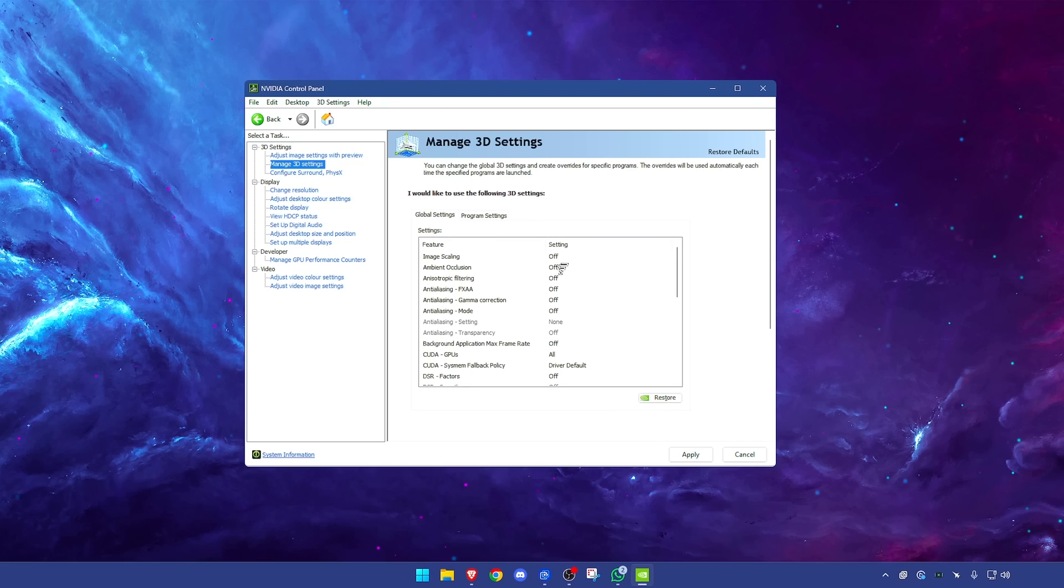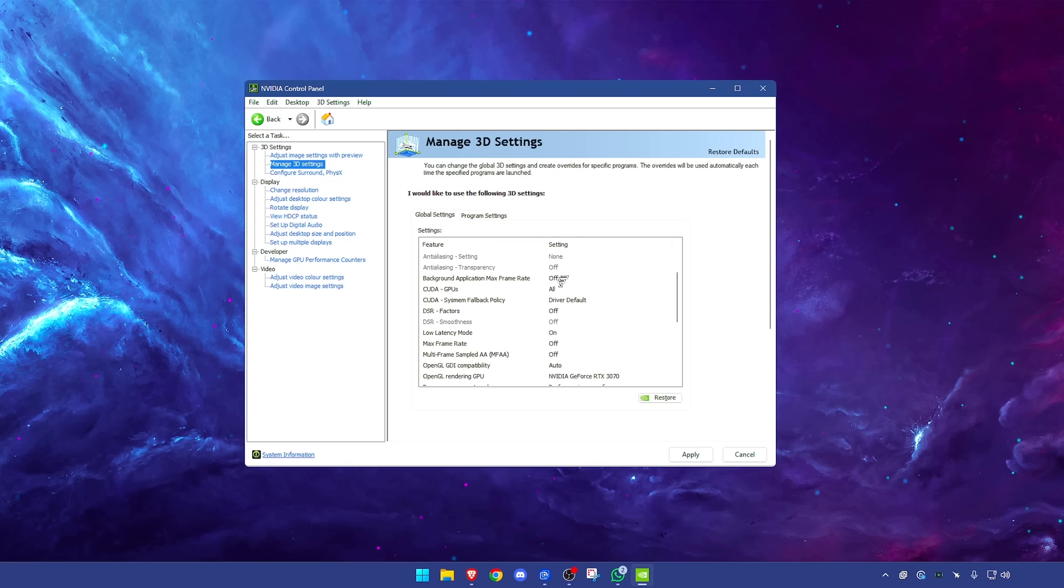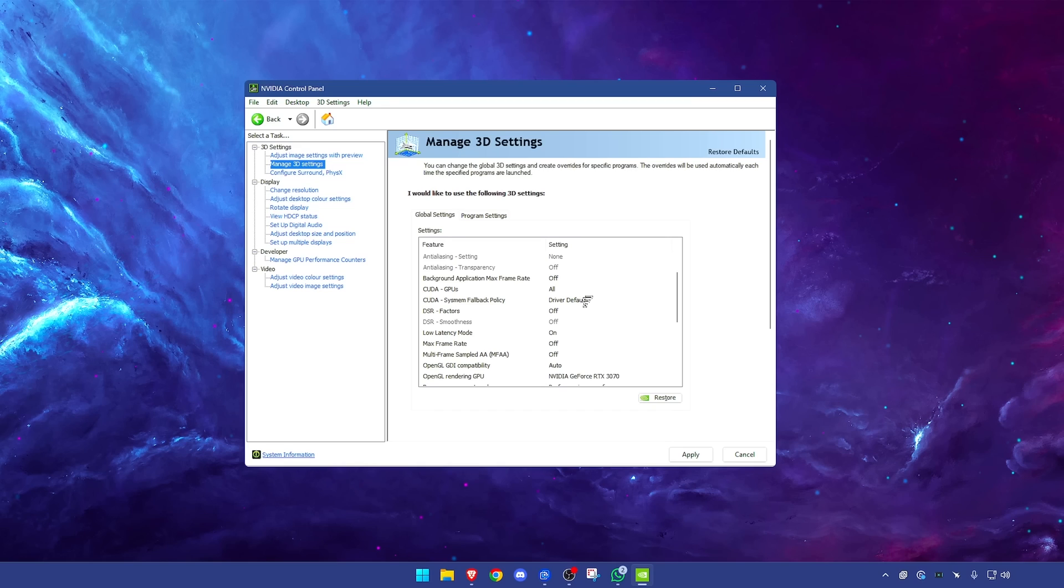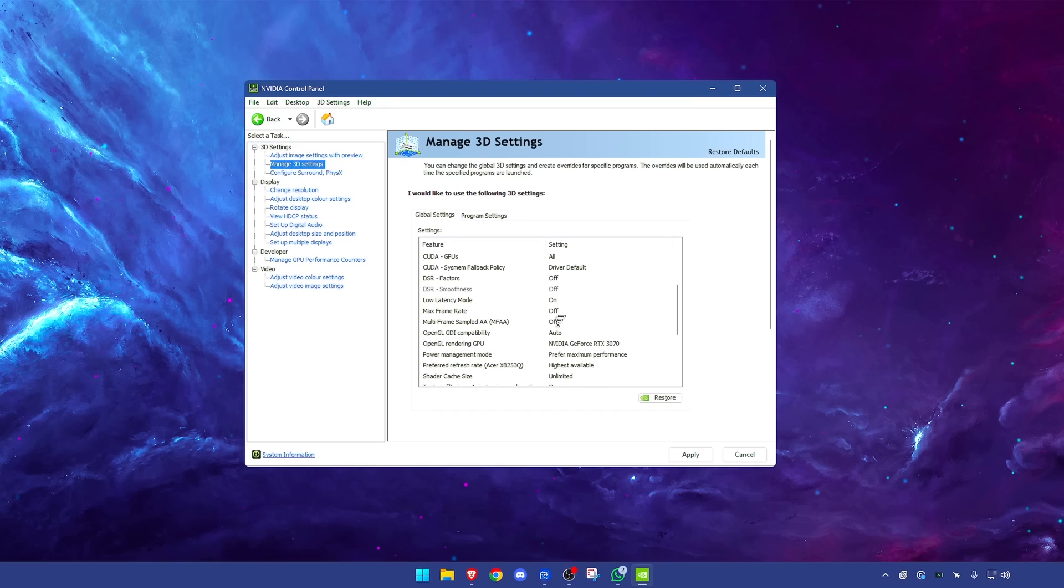Ambient occlusion off, these are some of the must-haves. Anisotropic filtering, anti-aliasing, all of the anti-aliasing ones have them off. Background application max refresh rate have that turned off. CUDA GPUs have that on all if you have this option. CUDA system memory fallback policy driver default, this is the safest option. DSR factors off.